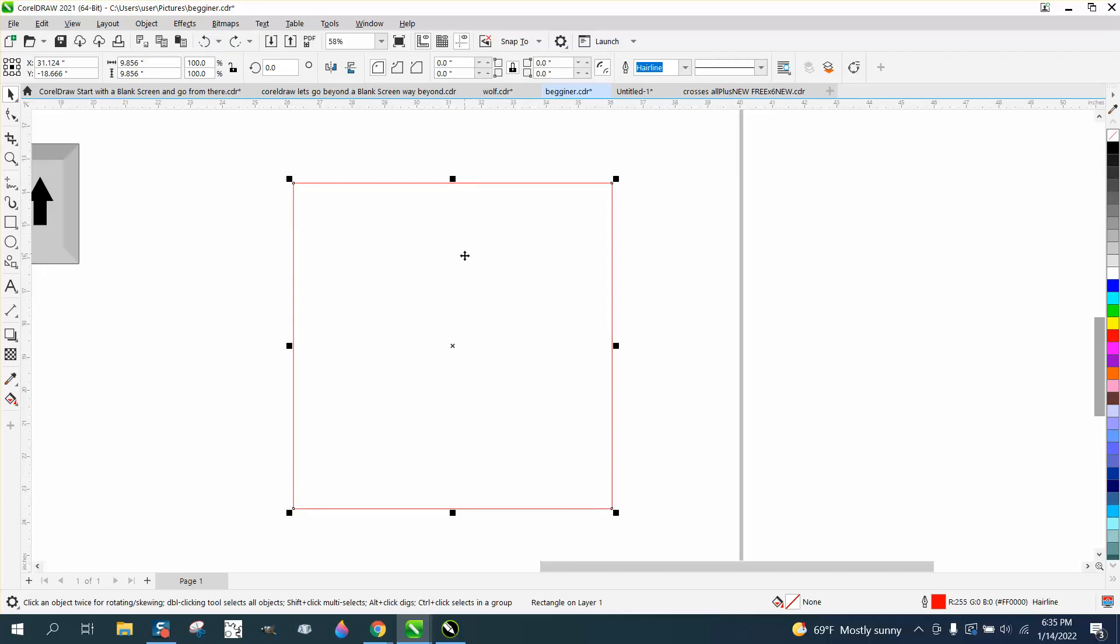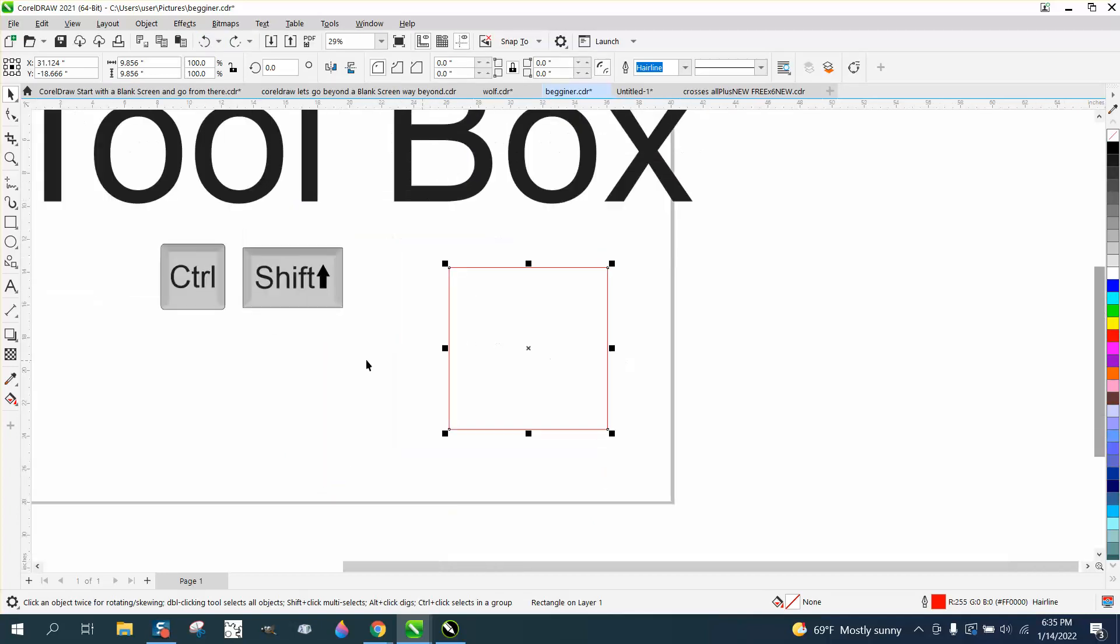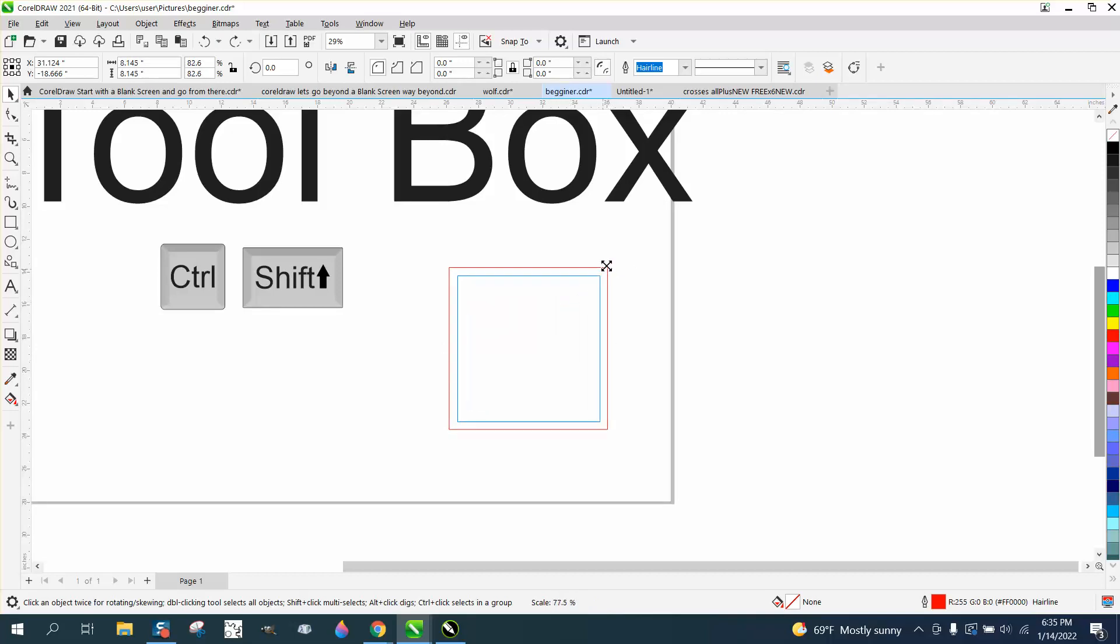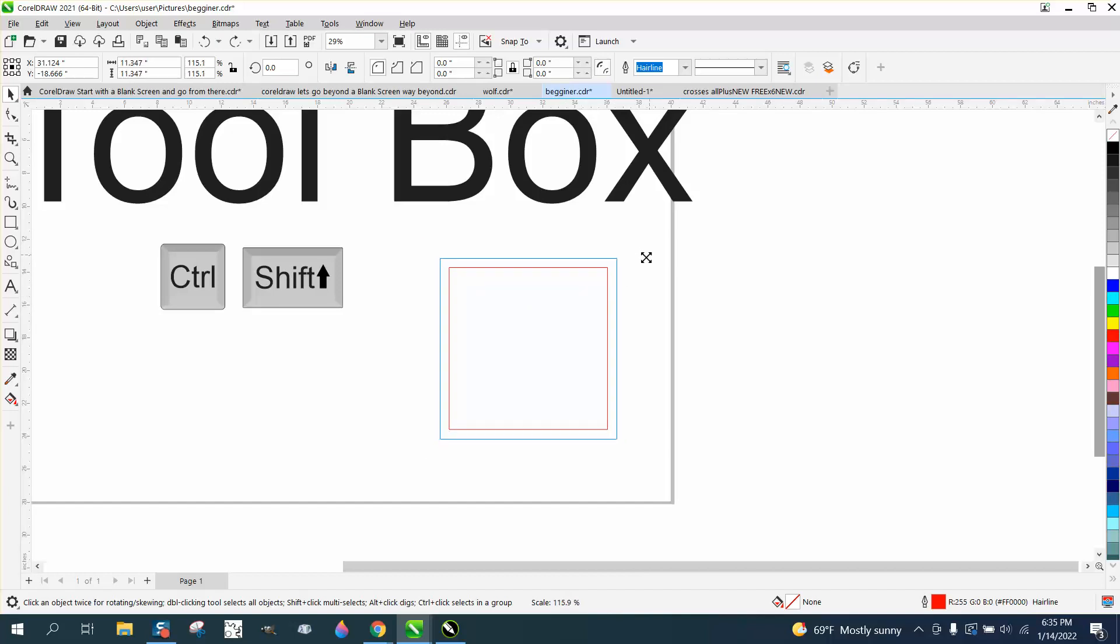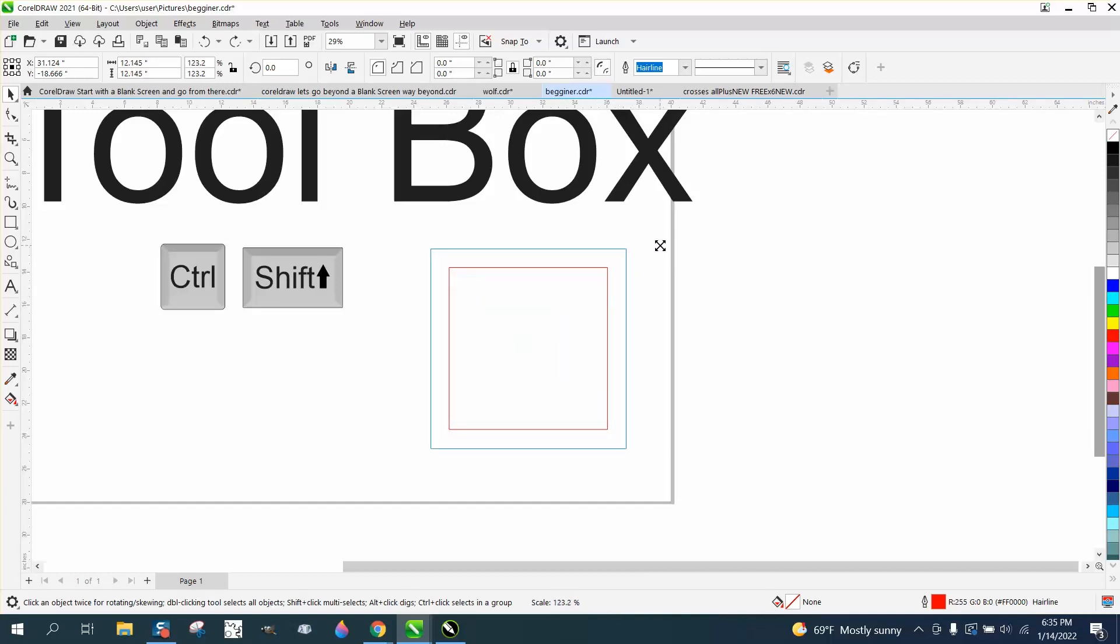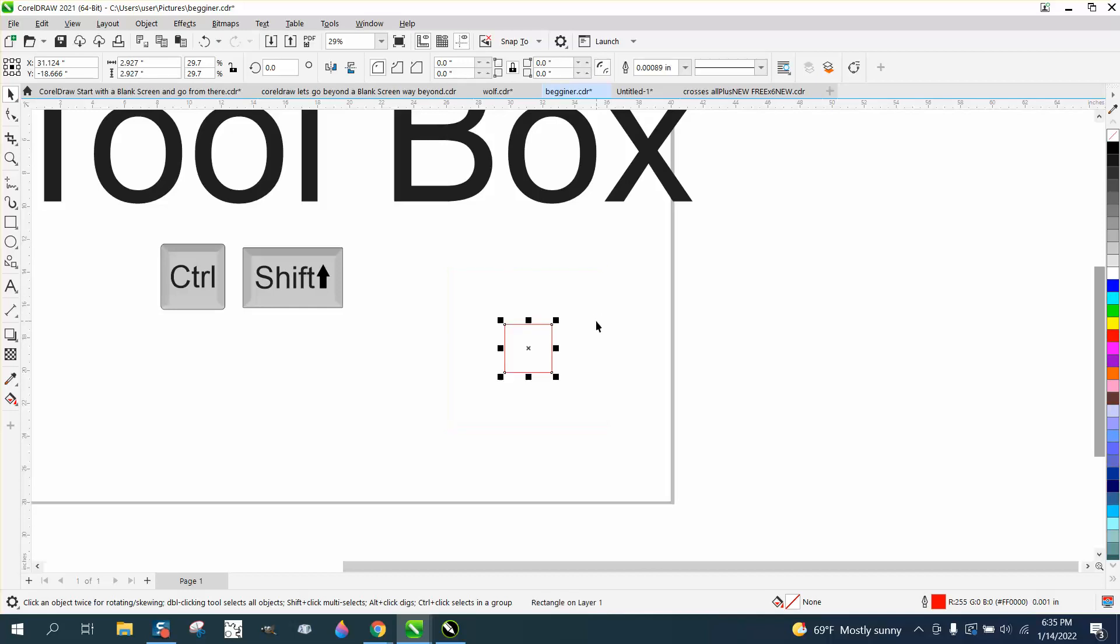While we're here, and I talk about the control button to make it square, if you use the shift key you can make it smaller or bigger equally, growing from the center. It's already square, so it's going to remain square with the shift key.